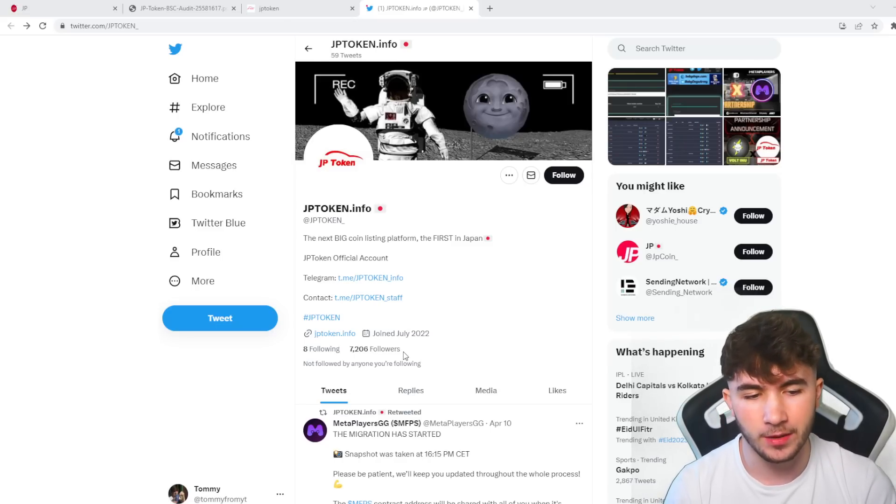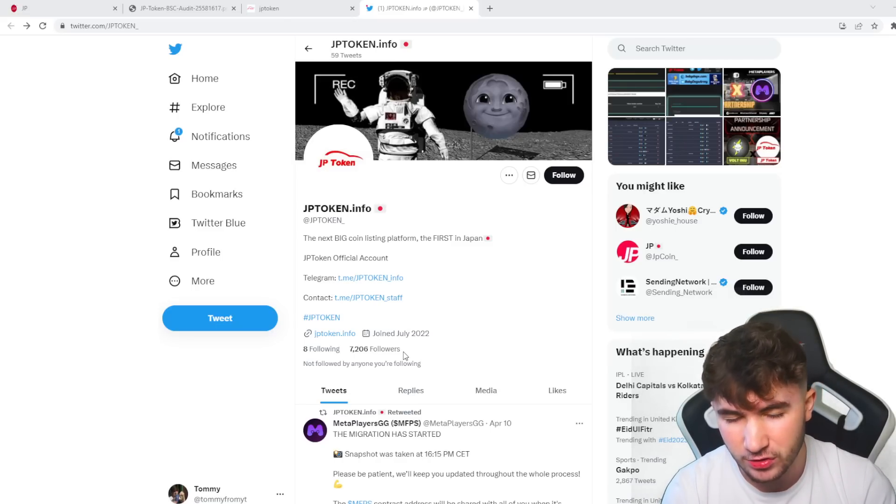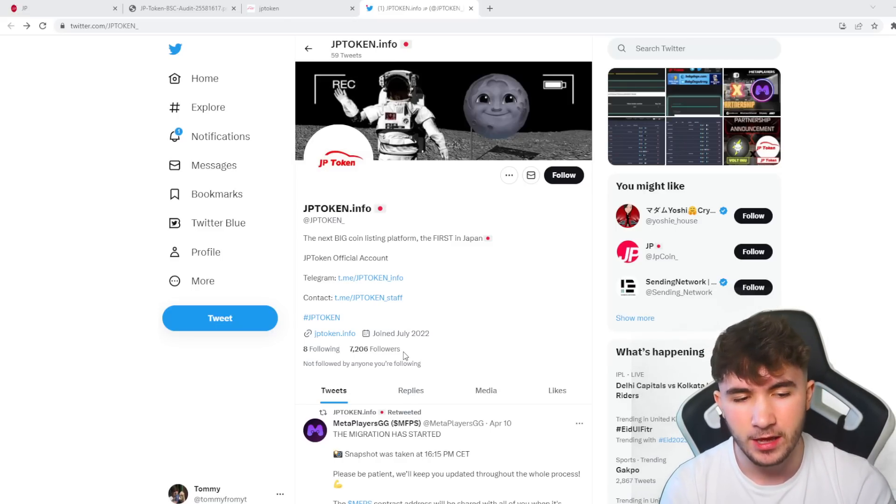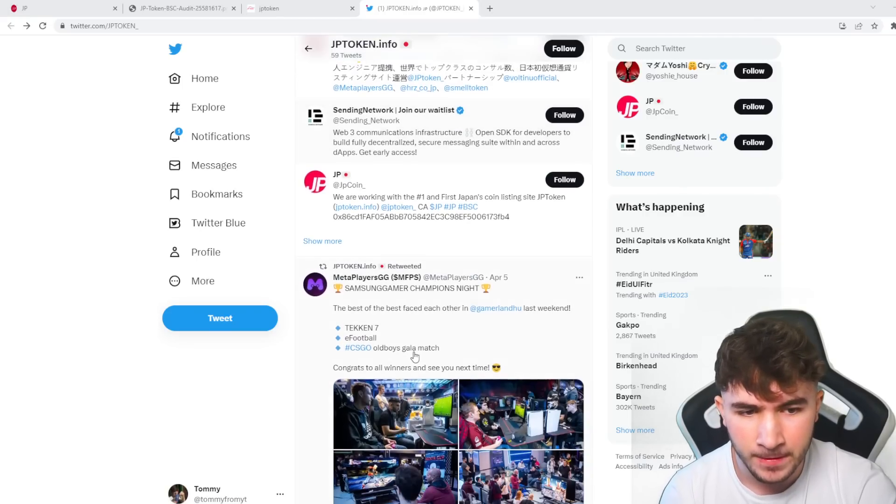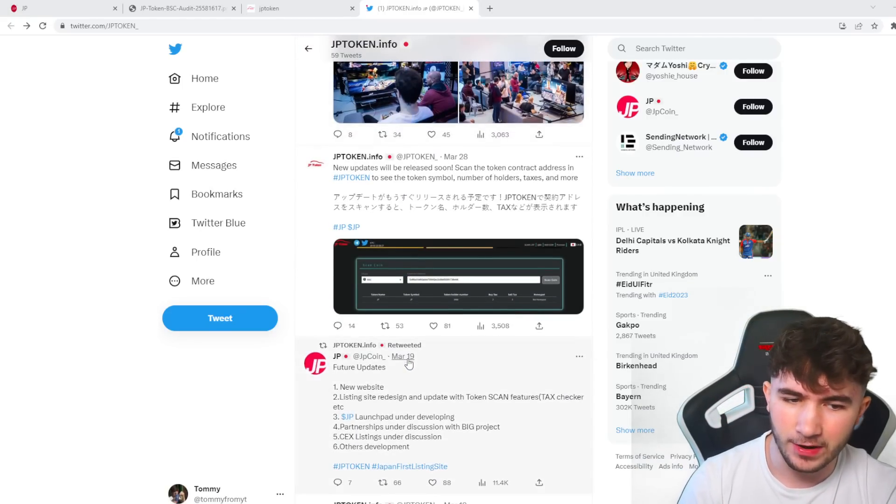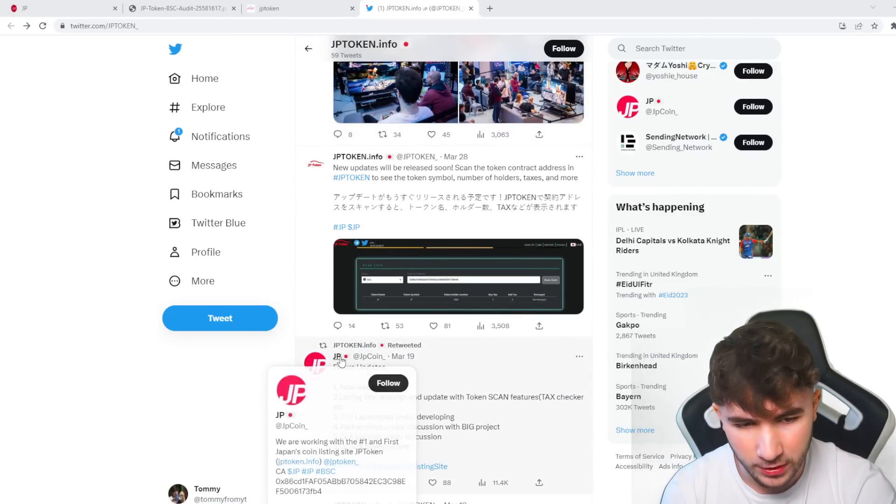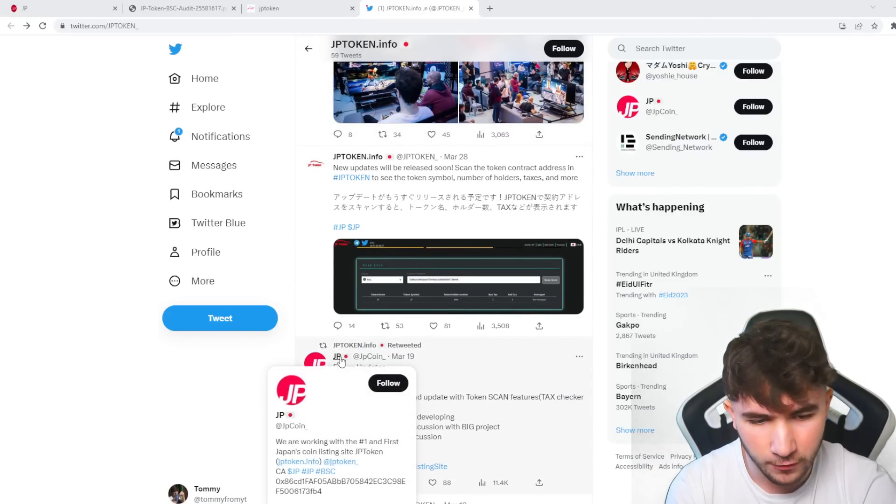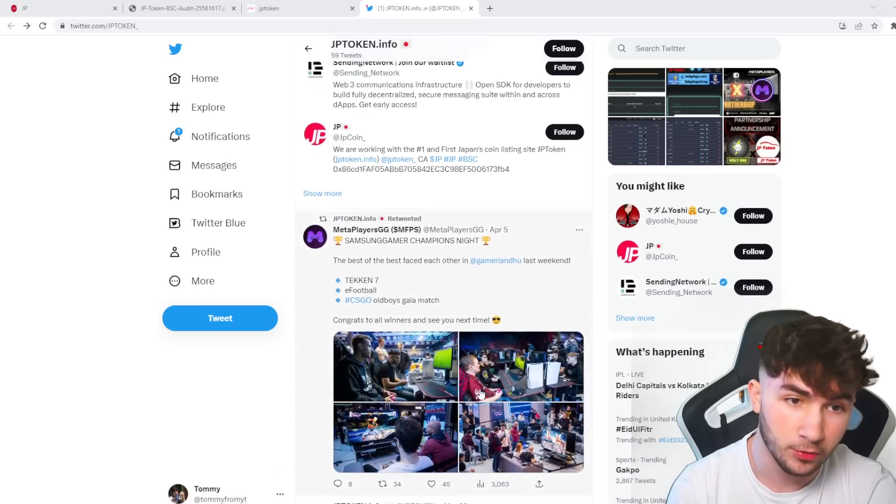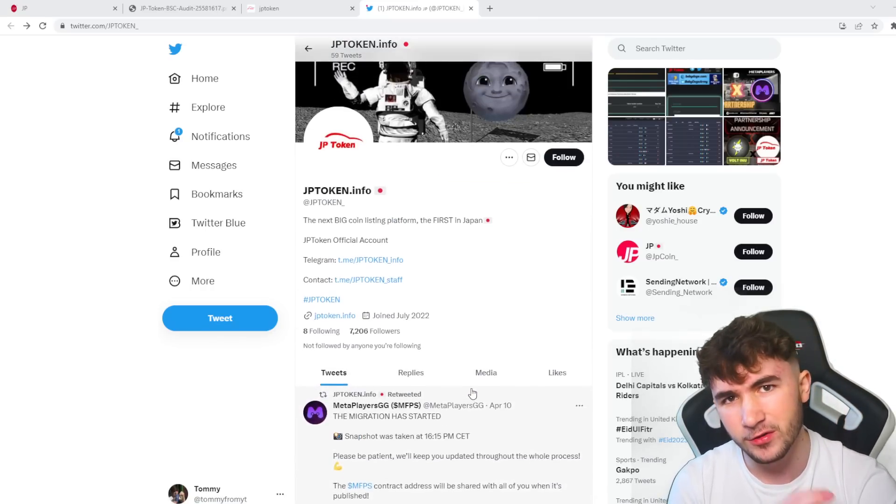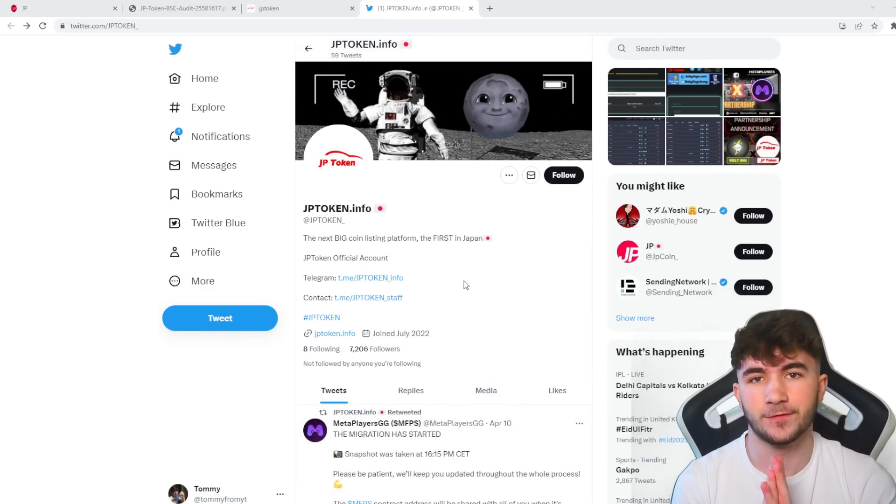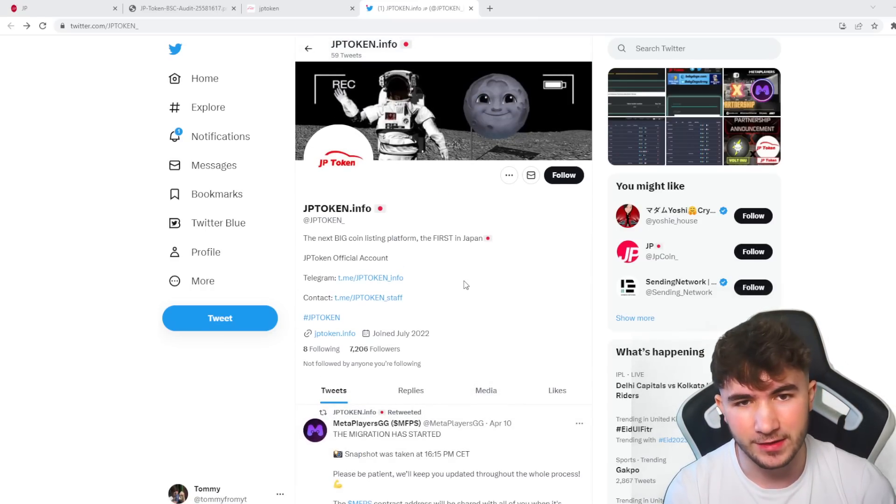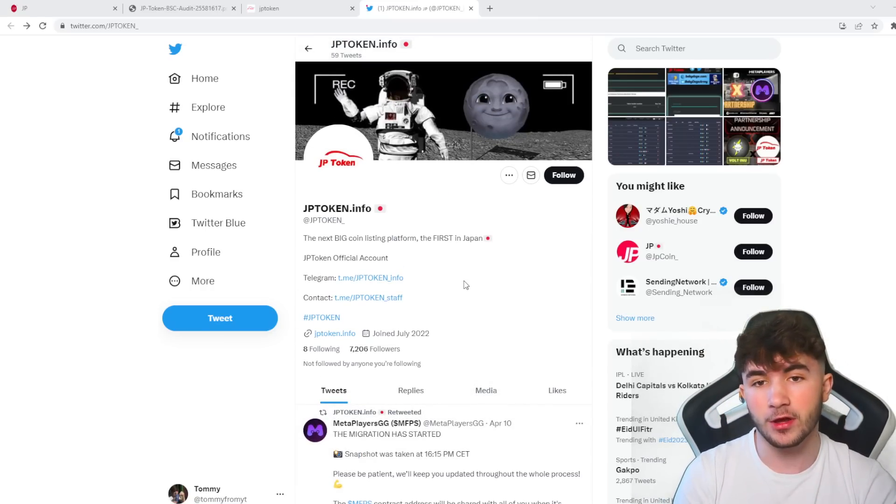That is always crucial for the success of a project long-term. If you don't have a group of people that are really interested in the project and rooting for it long-term, it's always going to be very hard to succeed. JP Coin also has 4,610 followers on the JP Coin account, so two Twitter accounts with a very decent following. That's one thing I like to see.